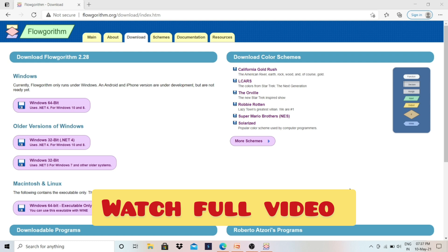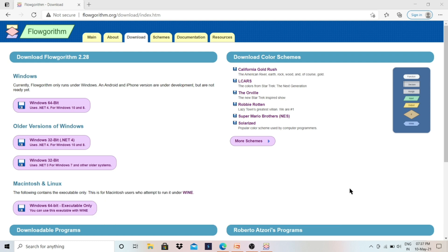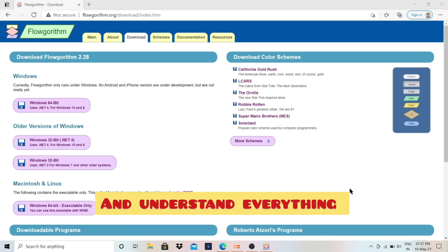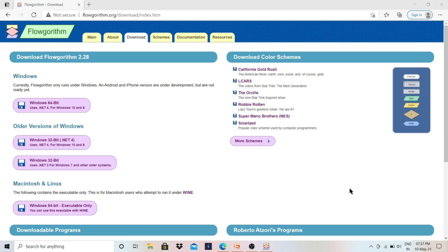In this specific video we will talk about Flowgorithm — how to make a flowchart of any program. This video is especially for students who are learning QBasic, C programming, C++, or Java. For any programming language, a flowchart is a very important tool. We are going to use one software called Flowgorithm. You have to go to Google and search for Flowgorithm and you will find it.